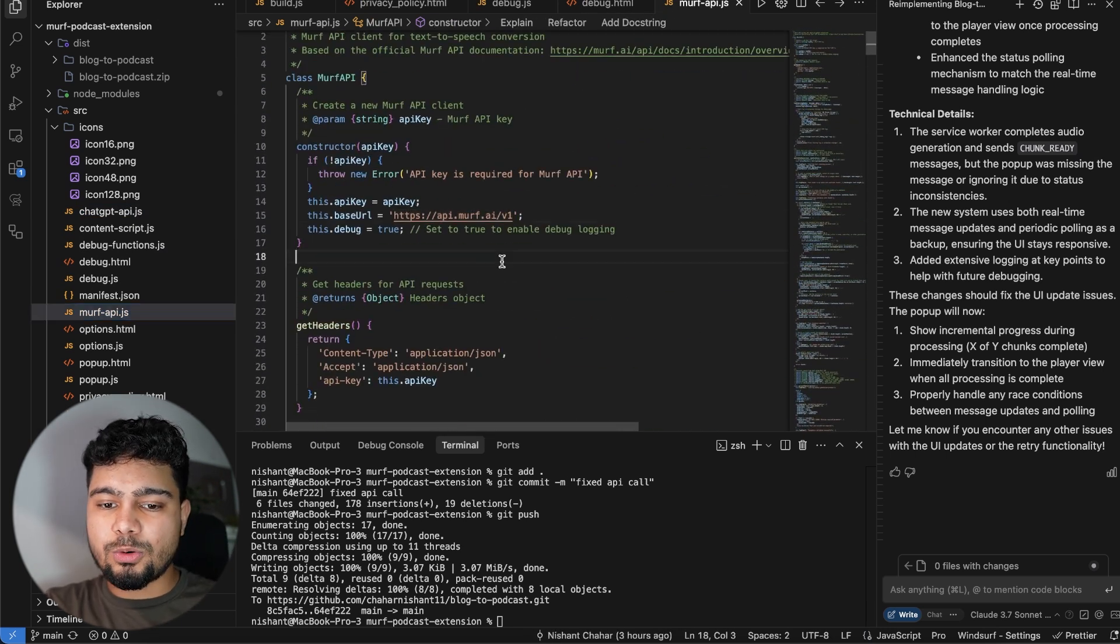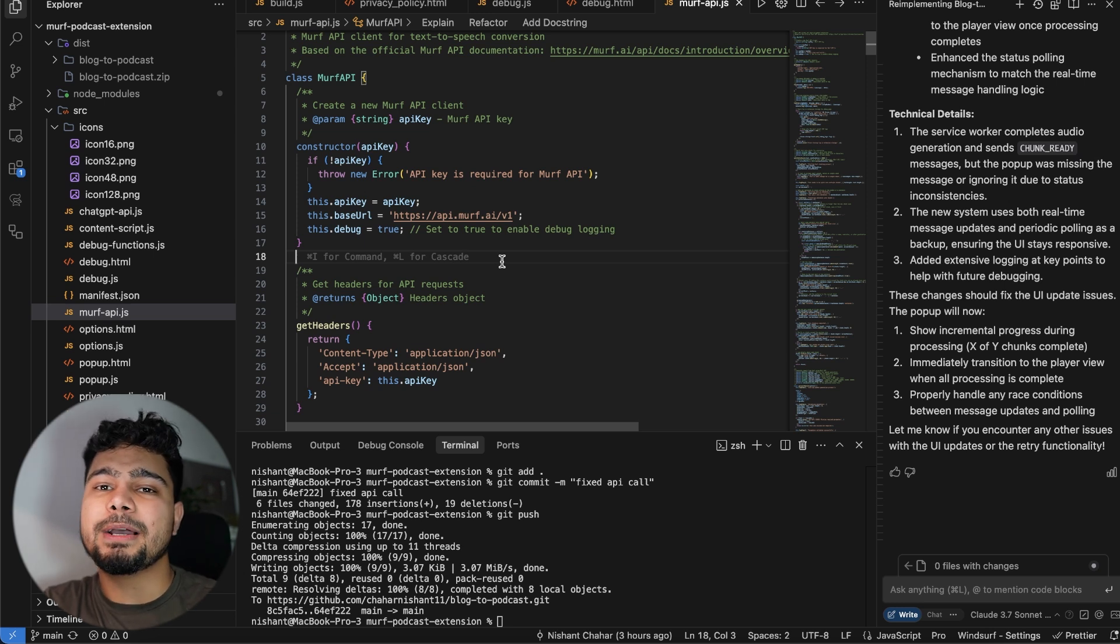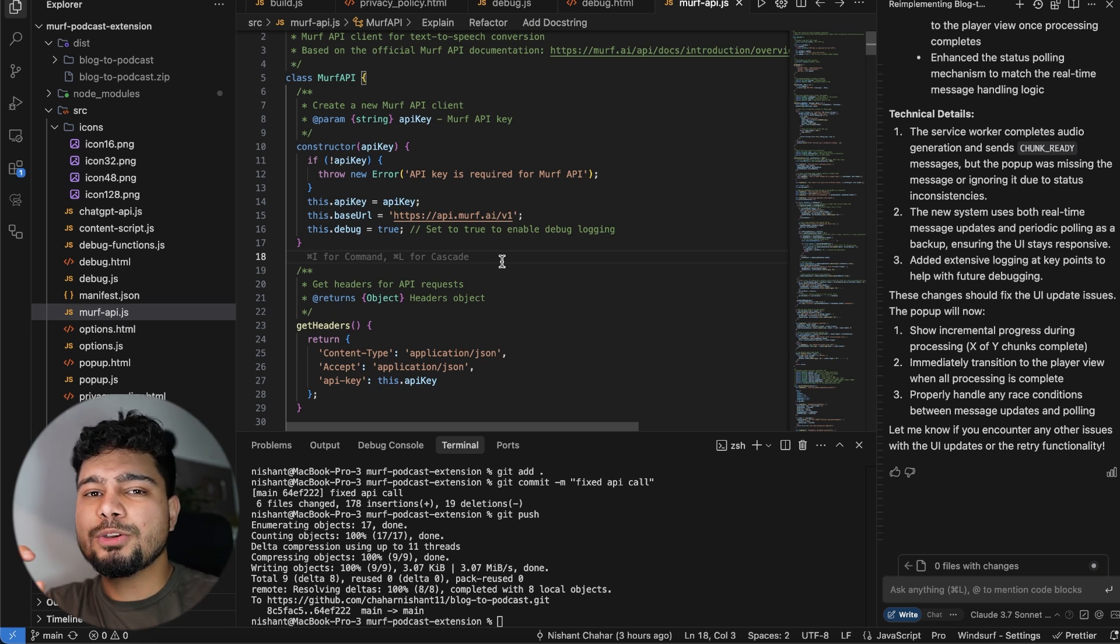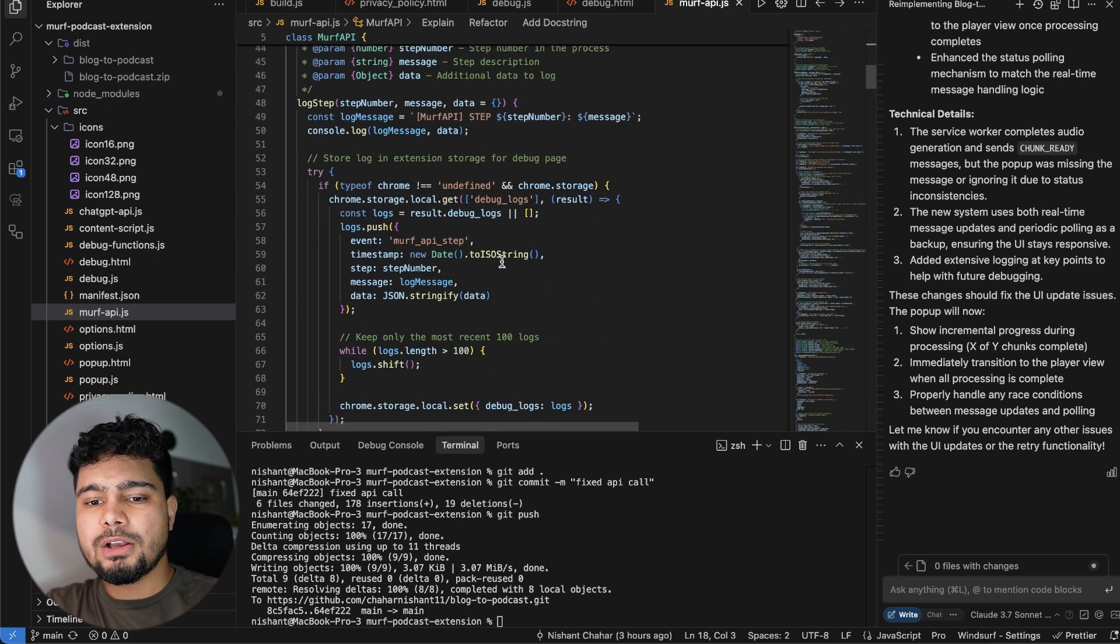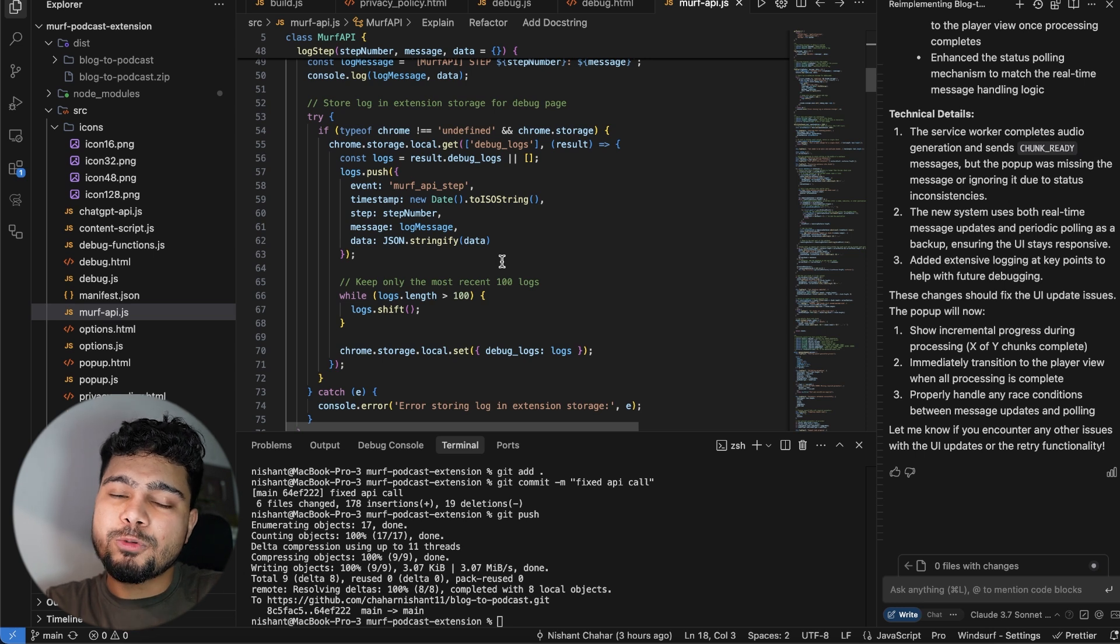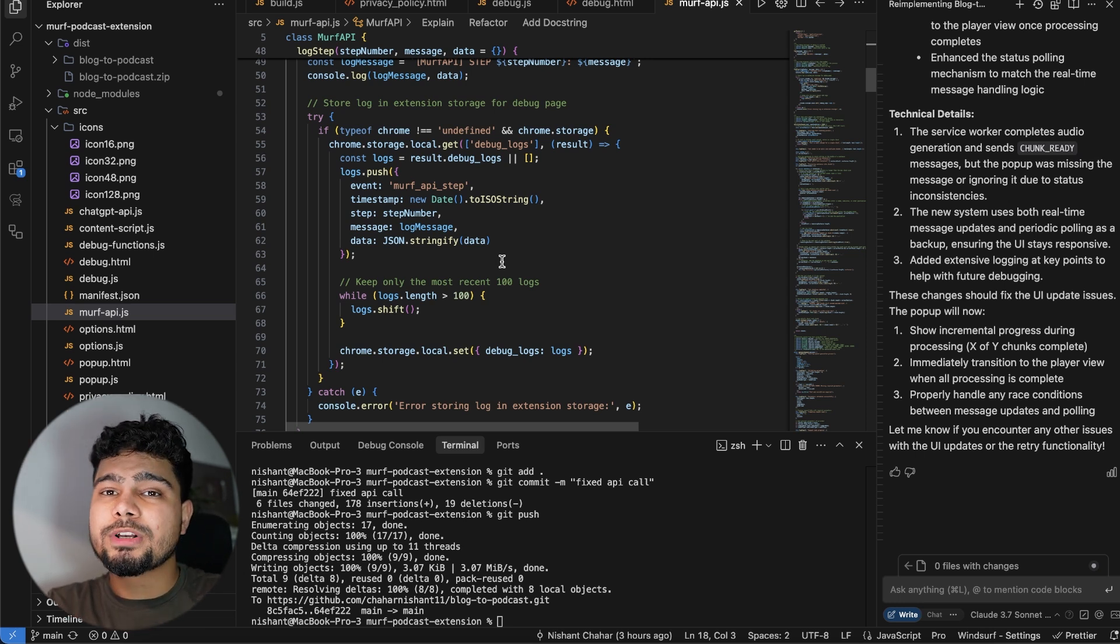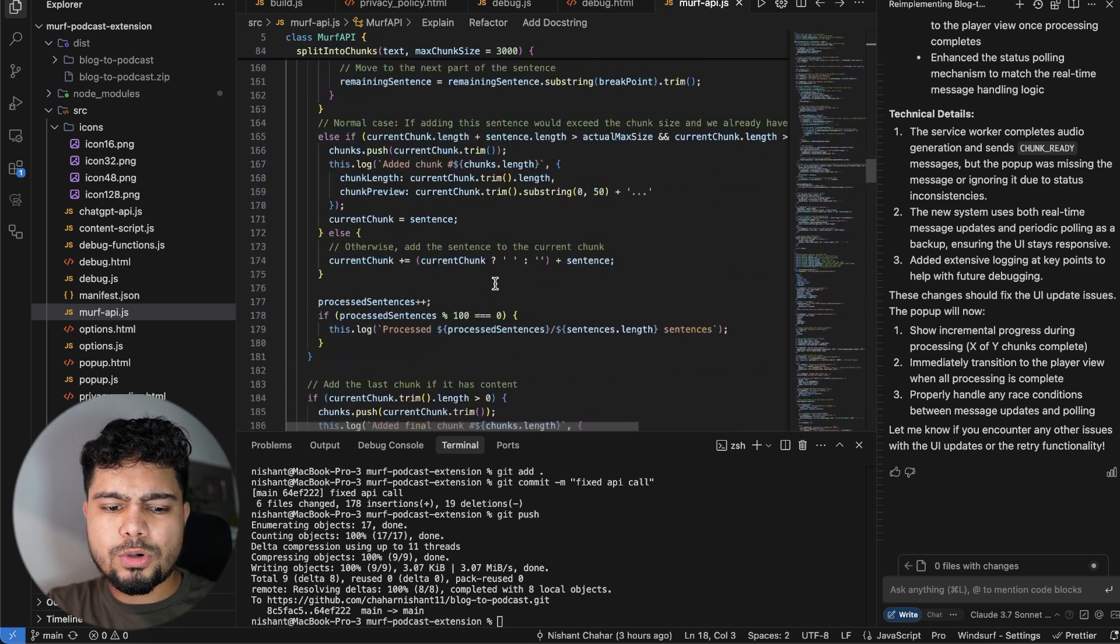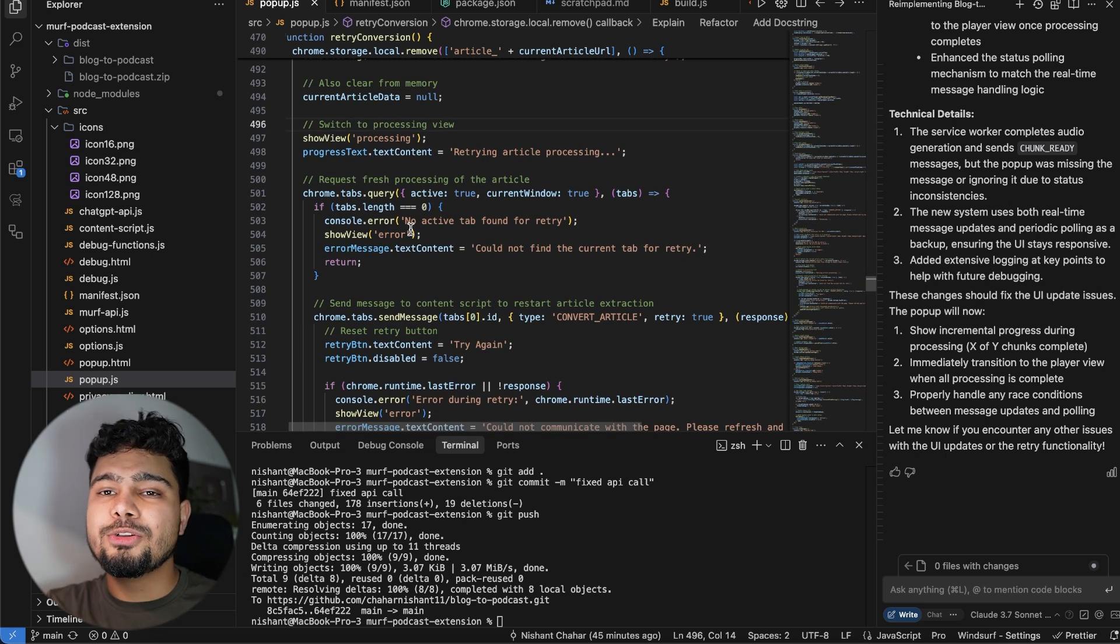You can check out the Murph API docs. They have an SDK for Python. If you're building anything in Python, you can directly use that SDK. For JavaScript, if you're building a web app or an extension, you can use API calls for that. I'm doing the same. You have to batch process basically when there is a character limit. After that character limit, you will have to batch process your requests. If you have more characters than a certain limit, you can check out everything on the API docs. You can go through this code. Then we have created a popup UI, which is the extension actually where you will see all the action.